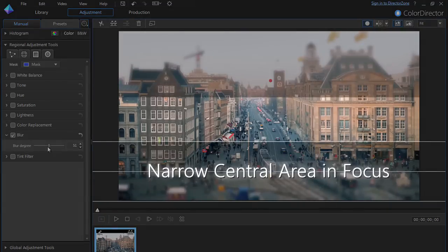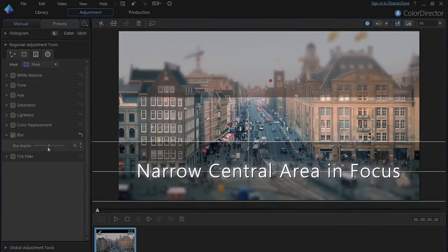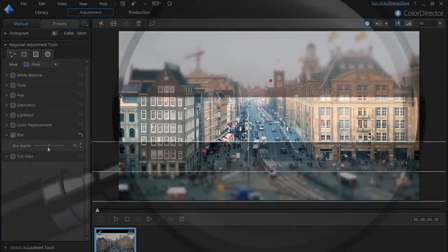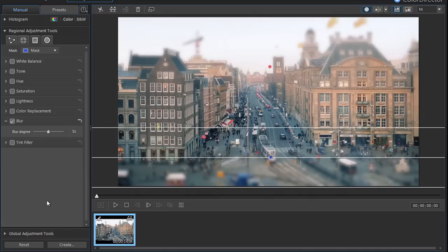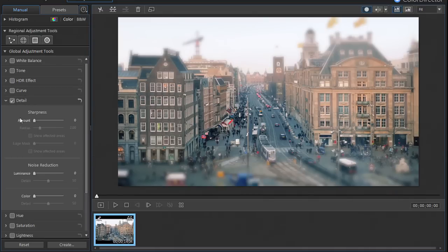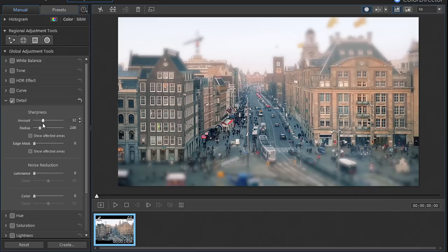The trick is to leave only a narrow central area of the footage in focus, giving the impression you're watching everything through a magnified glass. To improve the effect even more, you can click on Global Adjustments, then Detail, and increase the amount of the sharpness to give the in-focus section crisper lines.